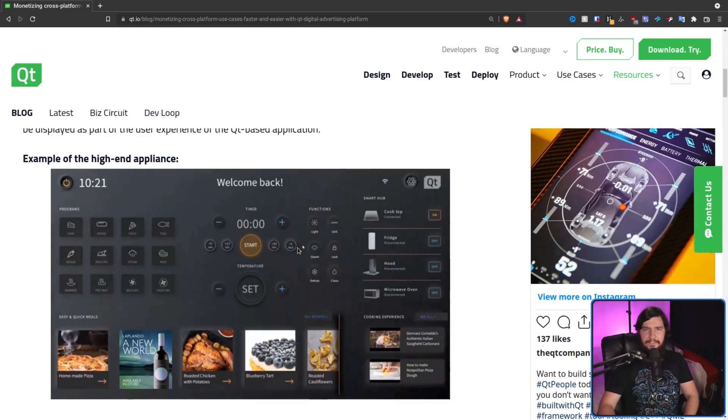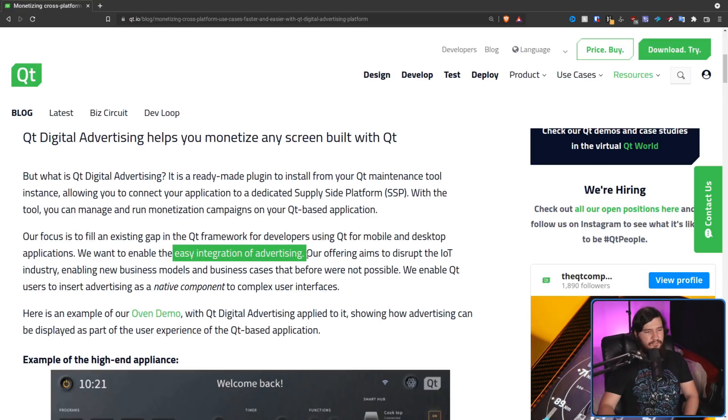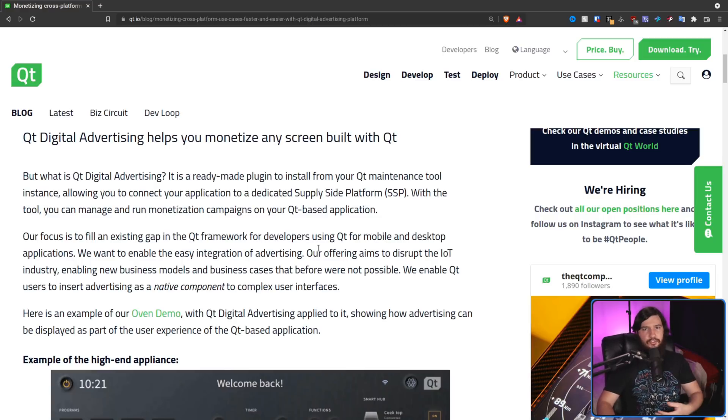Now there are two very important things to take away from their statement: easy integration of advertising and native component. You may not have already realized this, but regardless of whether you're using Qt, GTK, Electron, or anything else out there, you can already integrate ads into it. Go to GitHub right now and type in Qt AdMob — AdMob is a service provided by Google, very similar to AdSense but for mobile apps rather than the web. Some of these libraries have existed for a very, very long time — some of them close to 10 years.